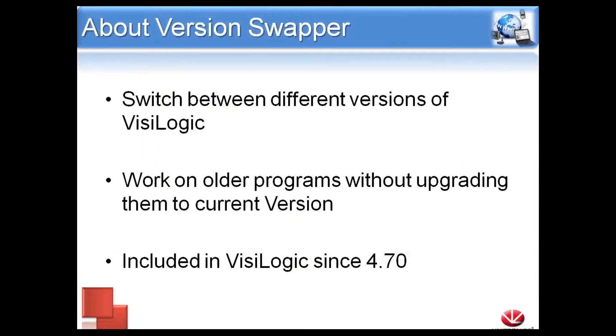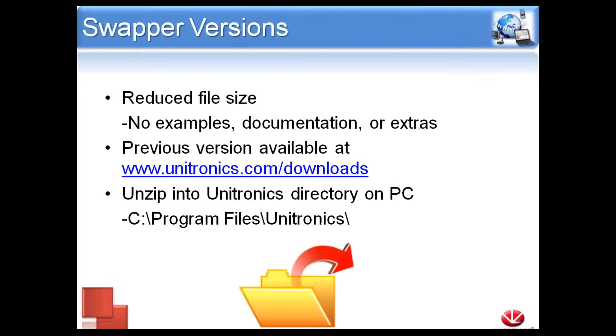Most of you probably already have Version Swapper installed, as it is included in the normal Visualogix installation. To use a particular version of Visualogix, you will first need to download the corresponding Swapper file.